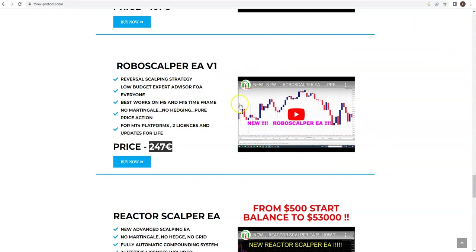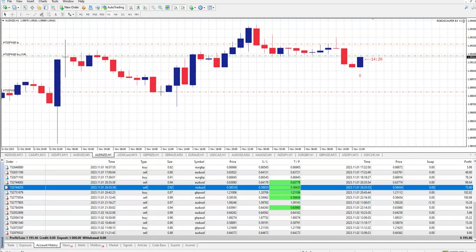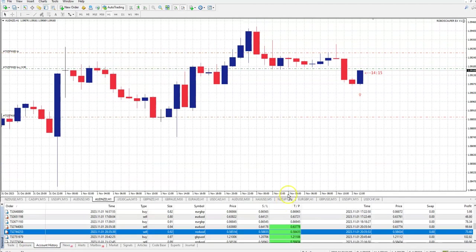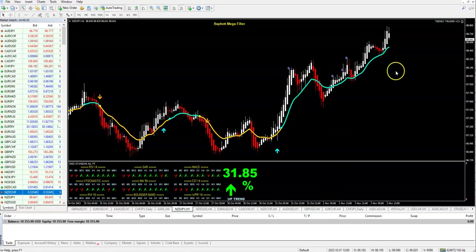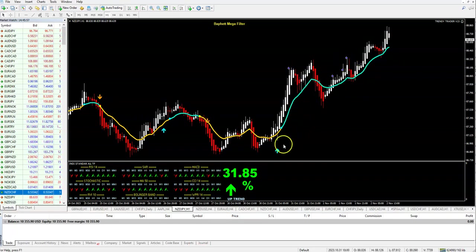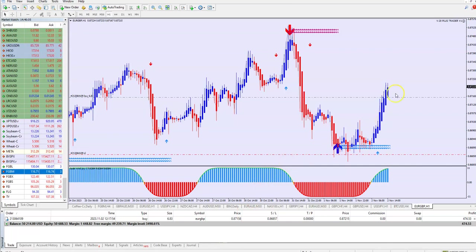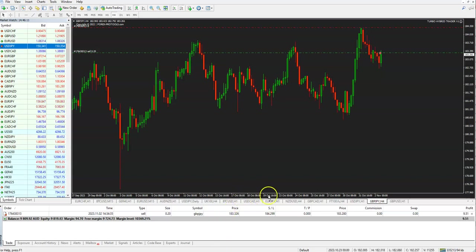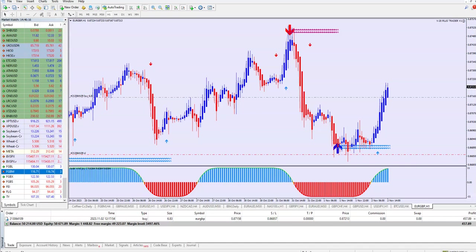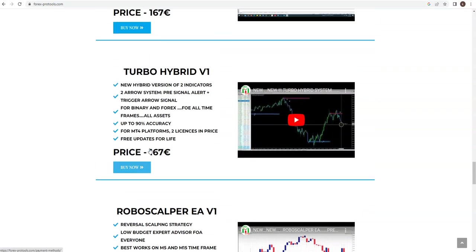This is one of the indicators or expert advisors you can get in this promo. You see it is also going into the money. So many systems: this is Trendy Trader, you see 1, 2, 3, 4 scalping trades. This is X Turbo Trader, this is fantastic V20 Plus Trader in live trade, 400 dollars in the money. This is Turbo Hybrid.